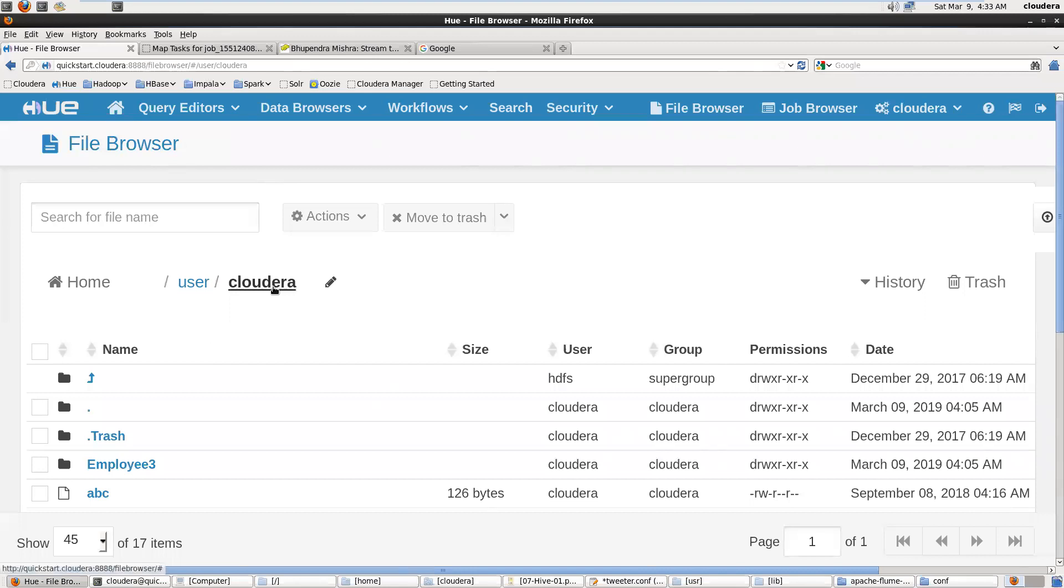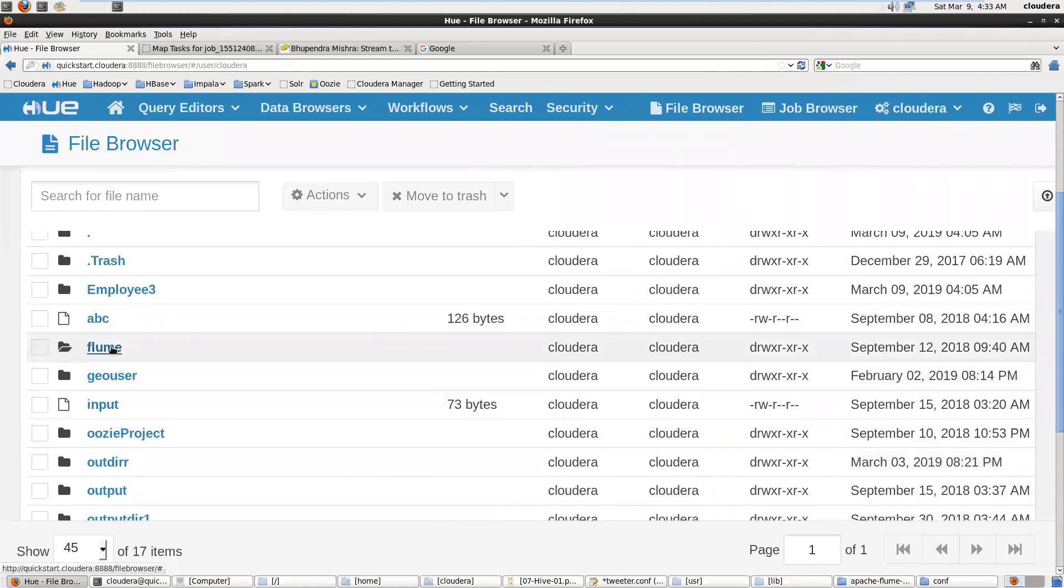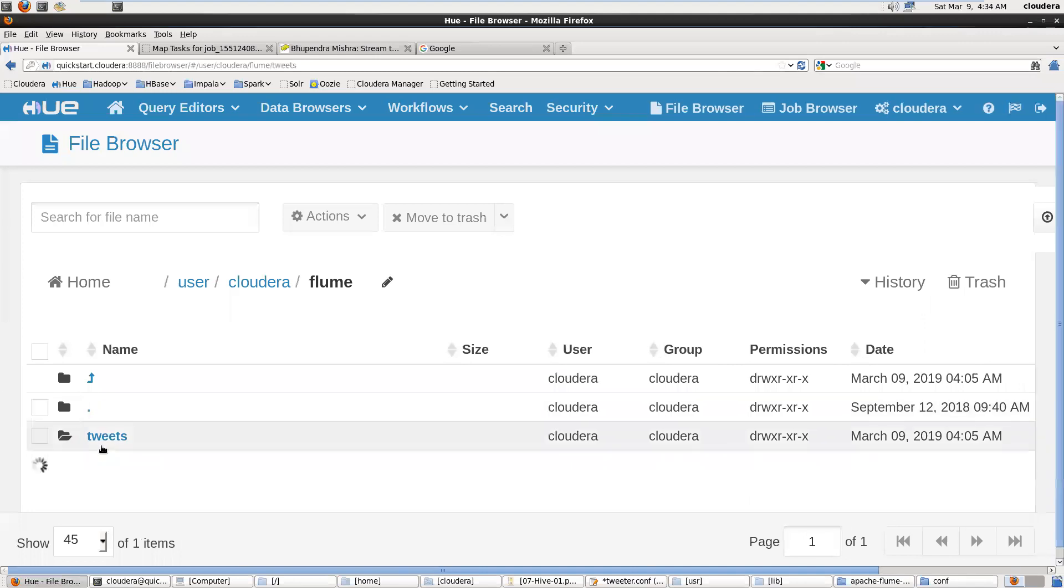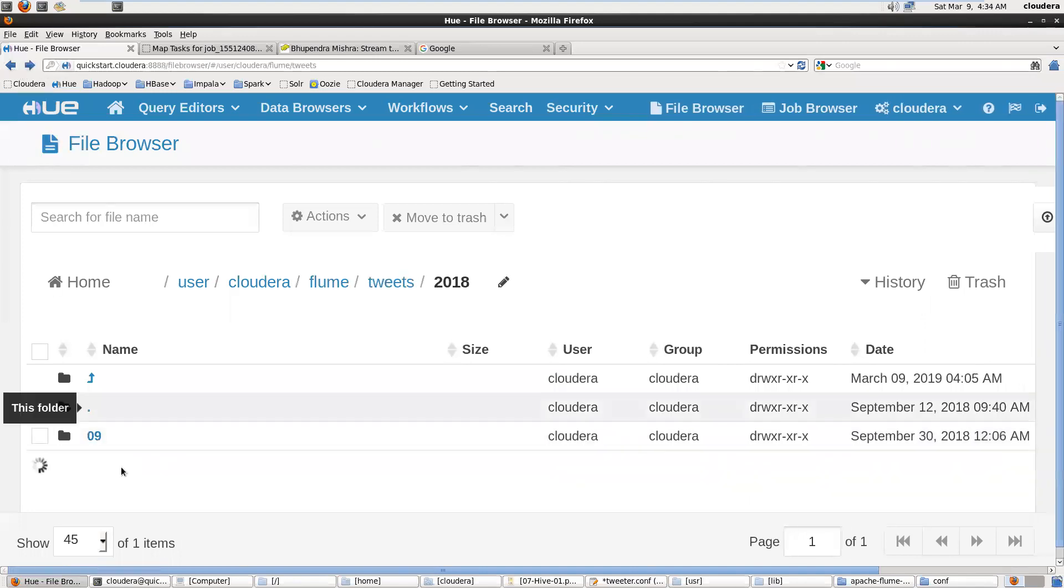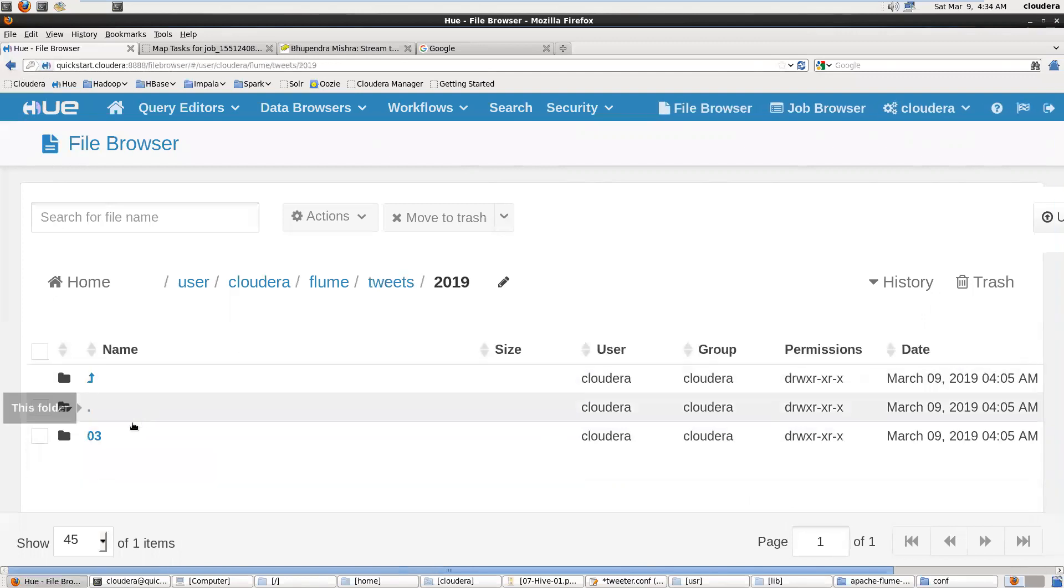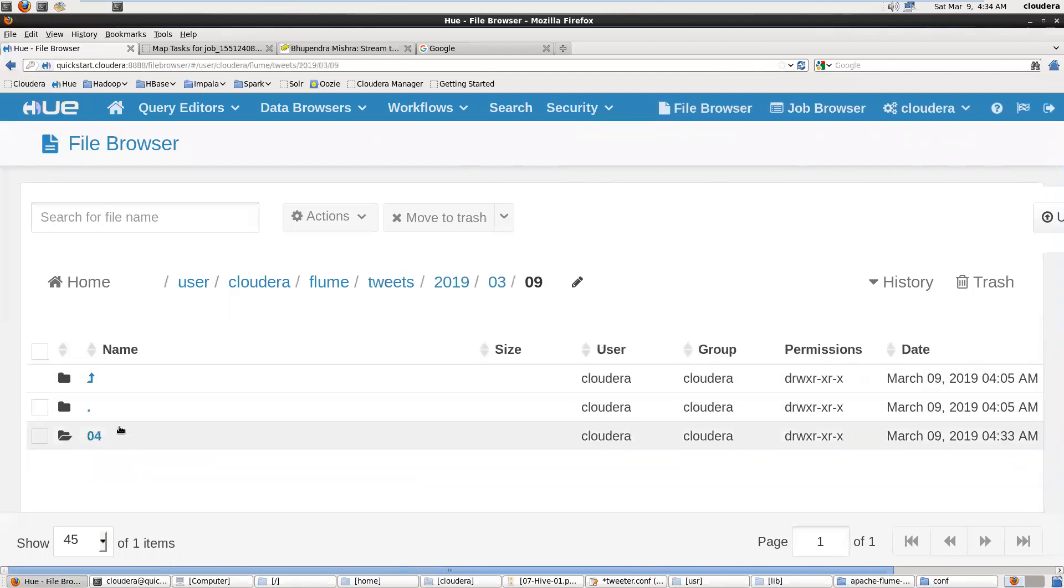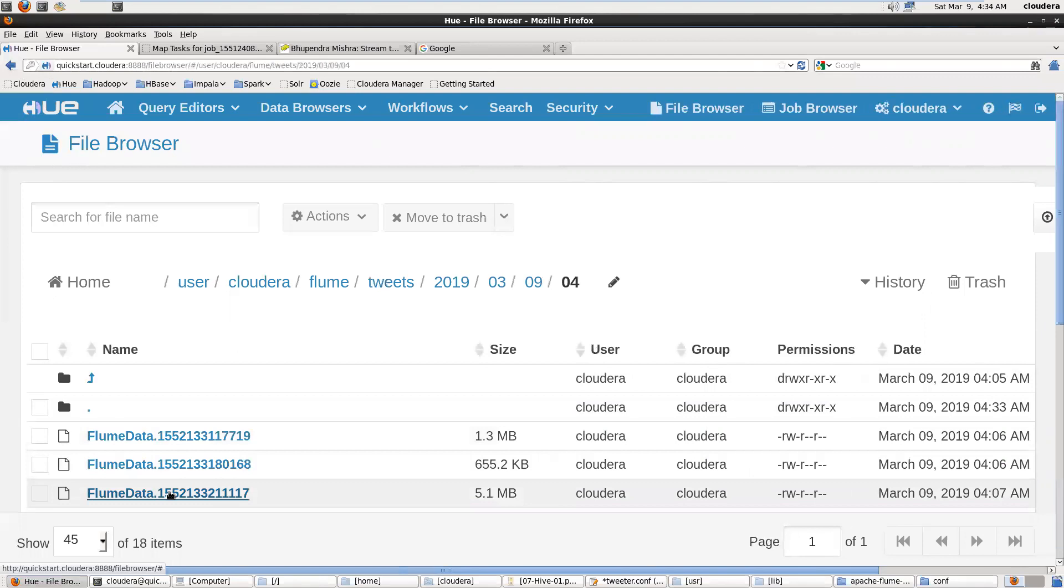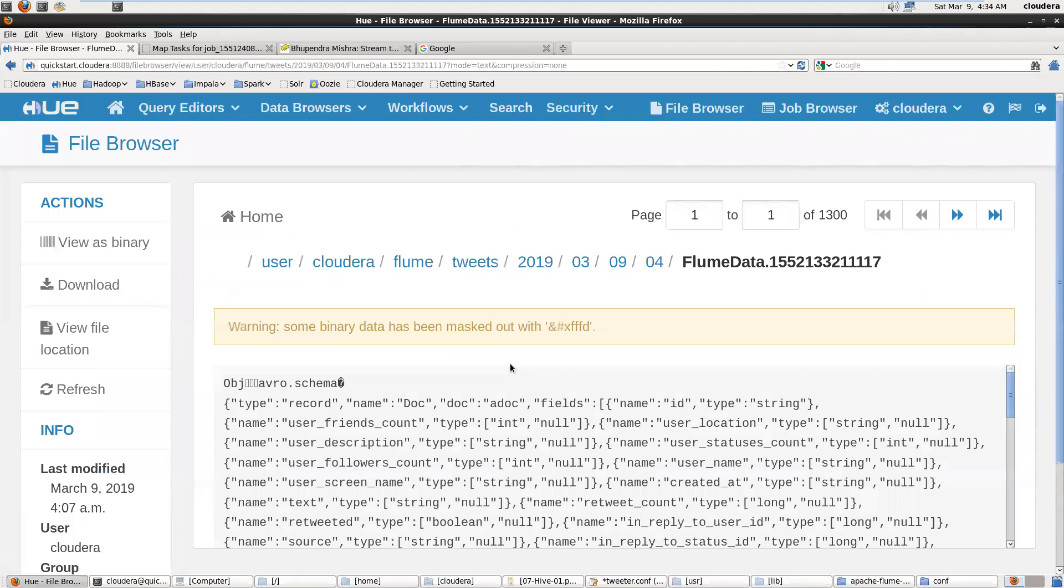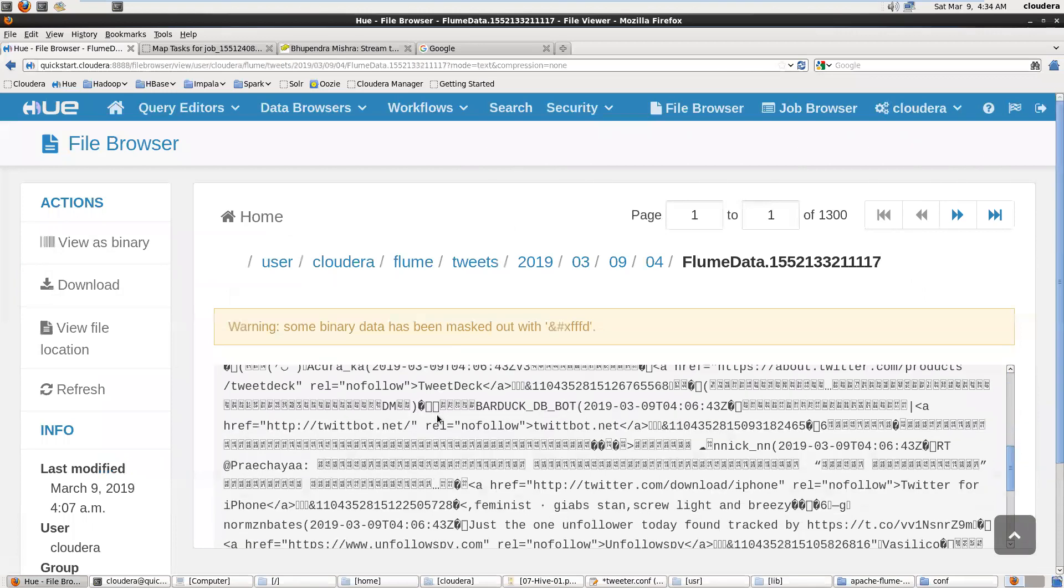User Cloudera Flume, this is the directory, and inside this directory we can verify our public tweets. Here we can see my tweets are here. After this step we have to analyze this data.